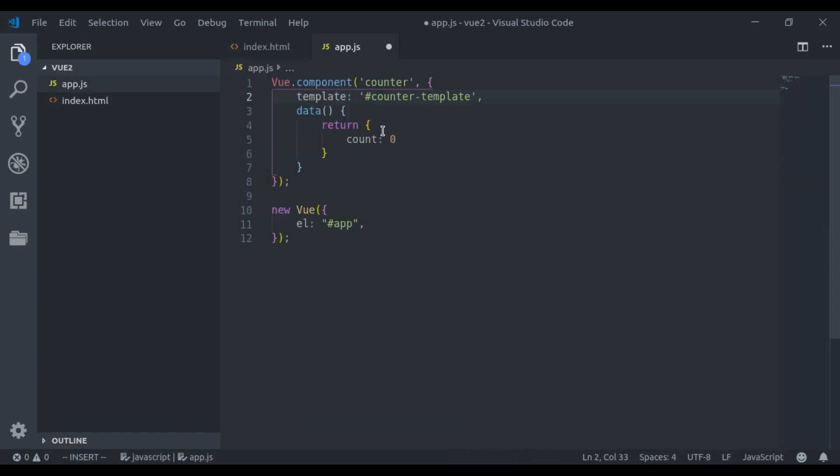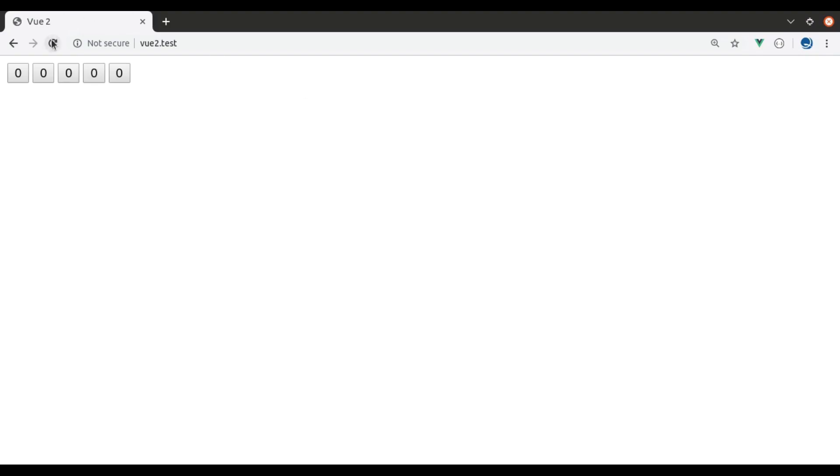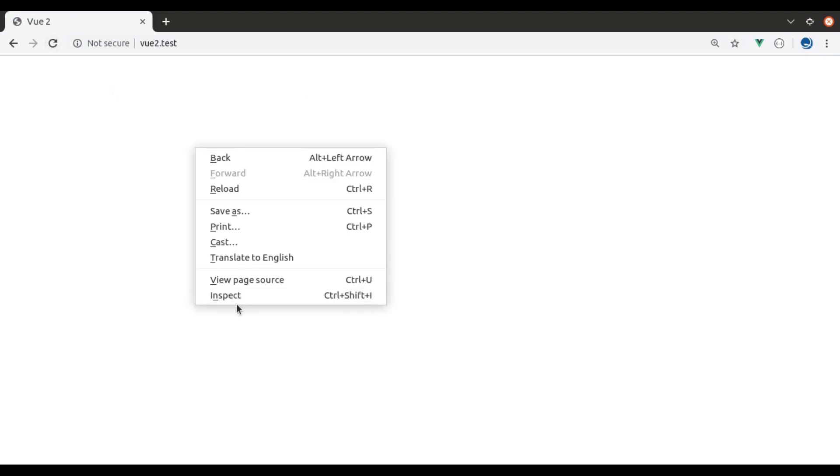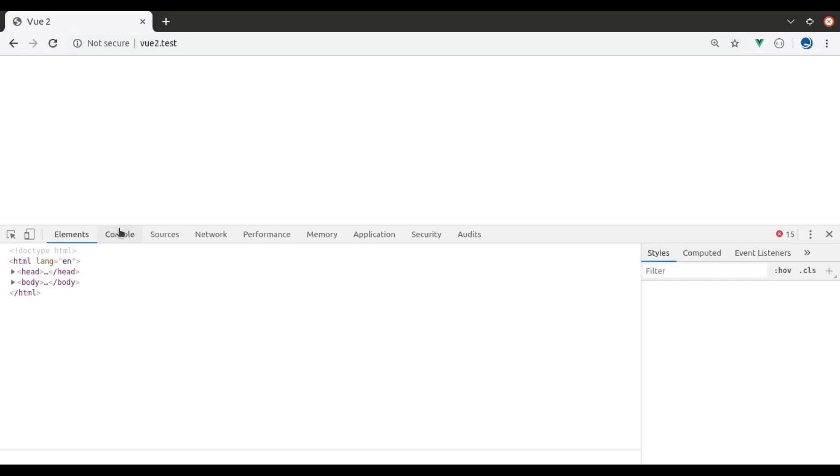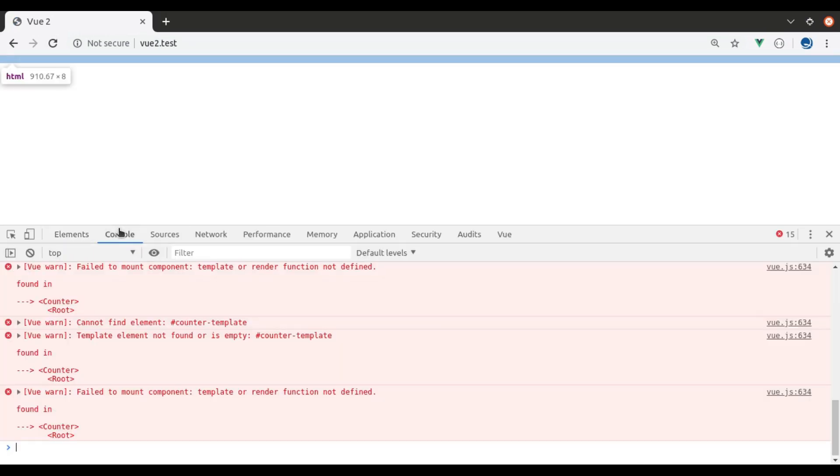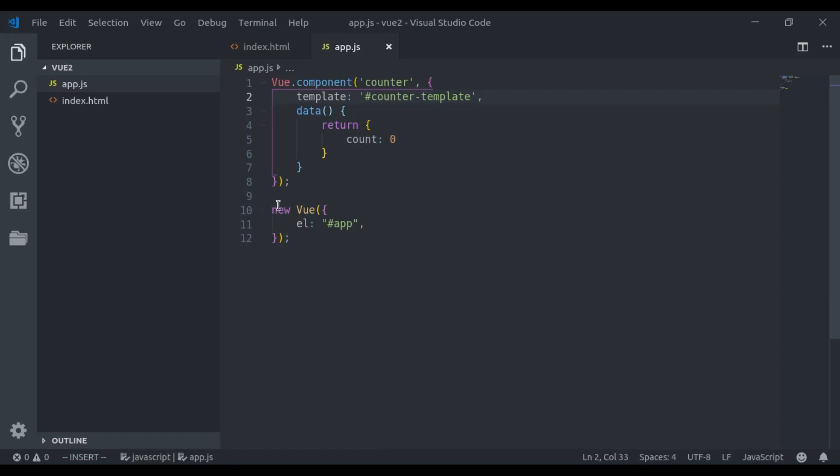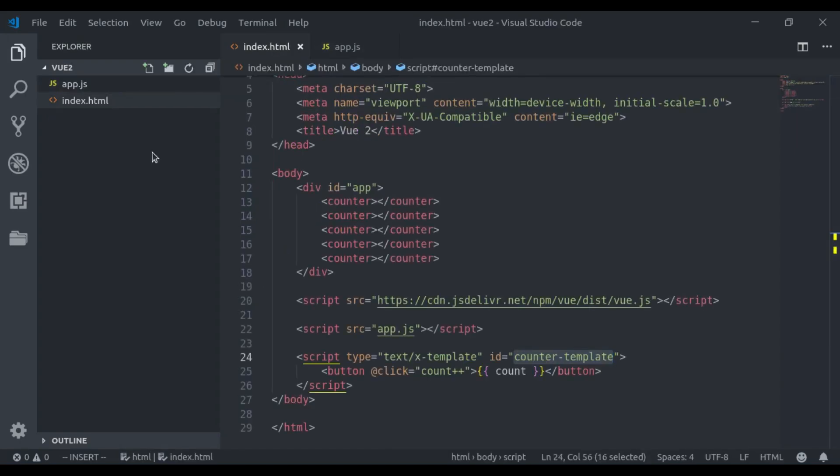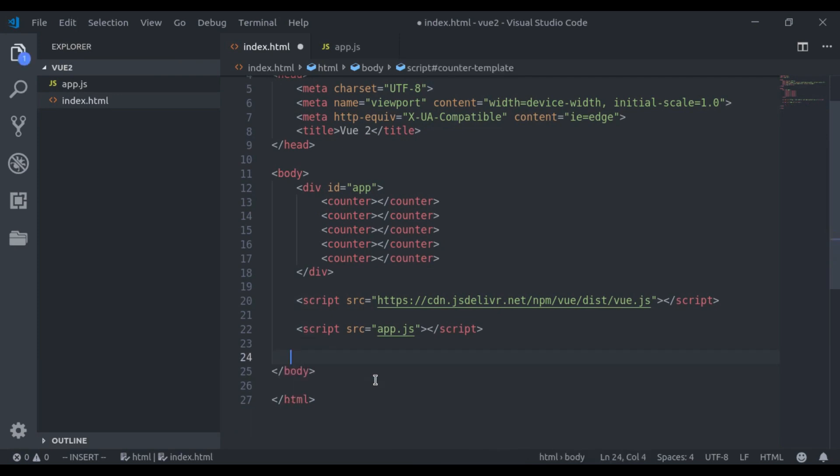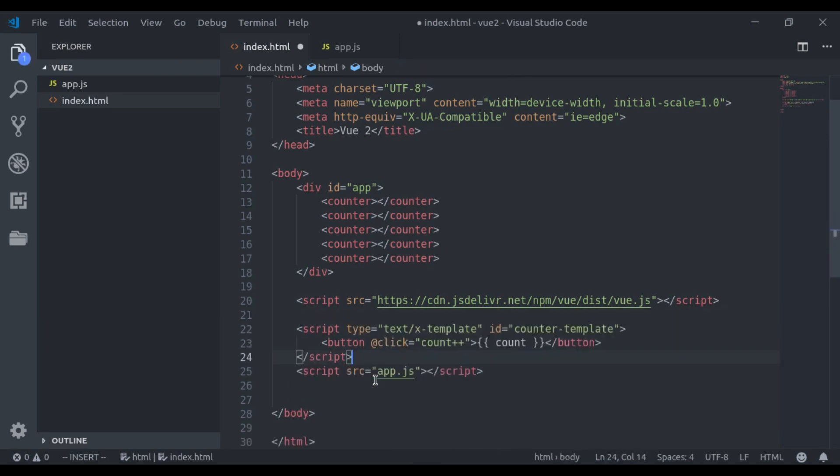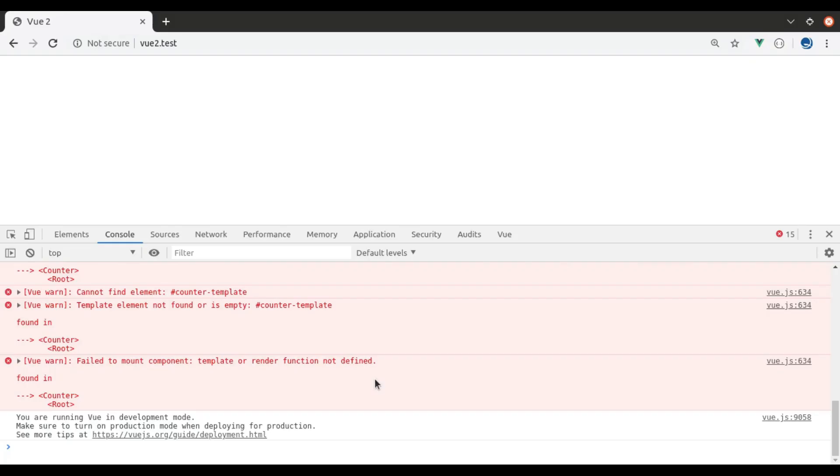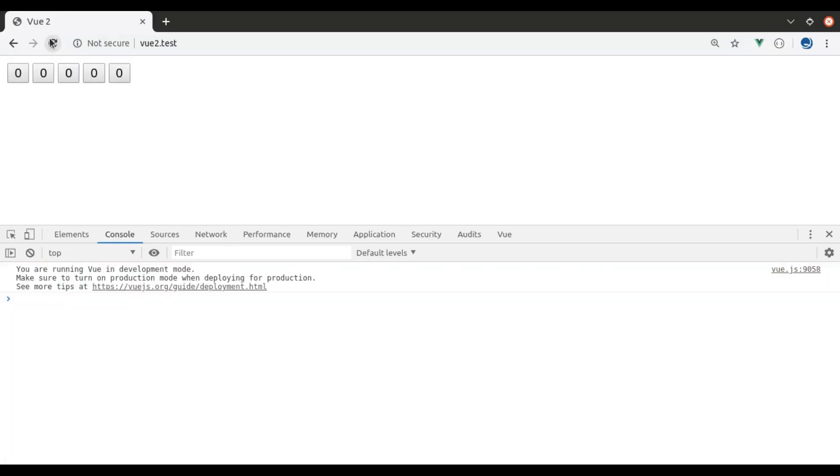Let's see this in browser. Refresh, it did not work. Actually we have to define this X template before the view instance, so let's move this right here above app.js. Now refresh and it is working.